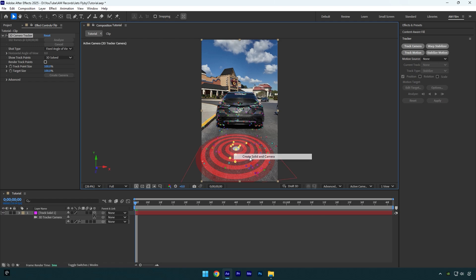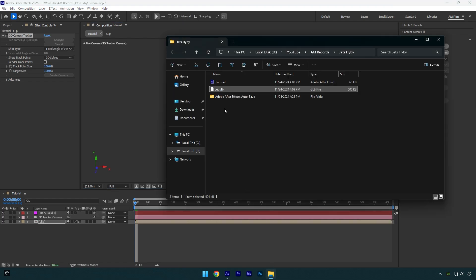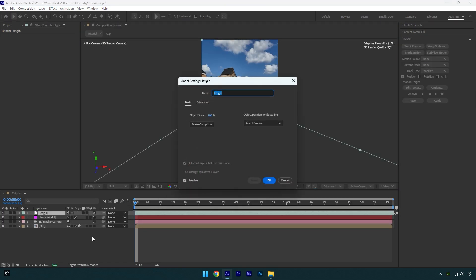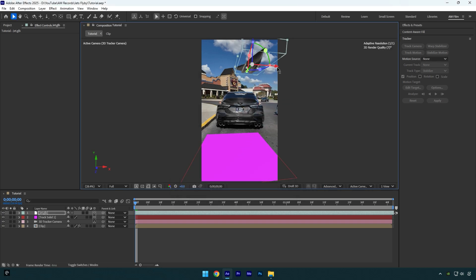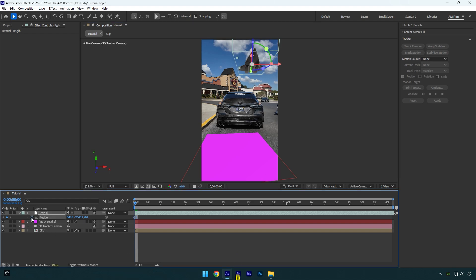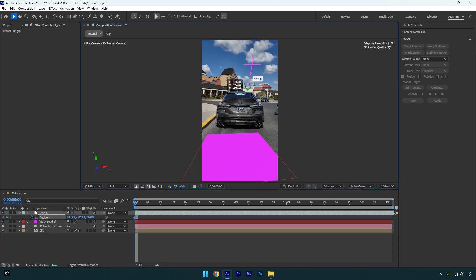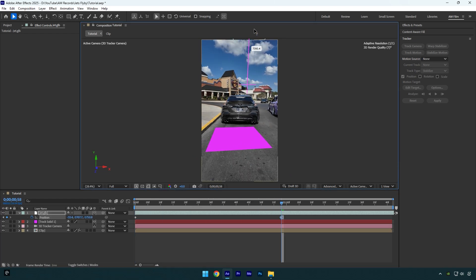Now drag and drop your downloaded jet model into the AE timeline. Click on Make Comp Size and hit OK. Let's move that jet all the way up and then correct the rotation. Now press P on your keyboard and click on the position stopwatch icon, then move the jet's position far from the camera. Then scroll forward a bit and move the position near to the camera like that.